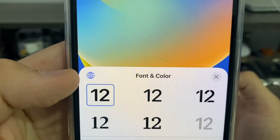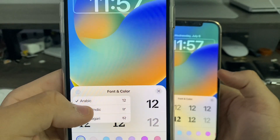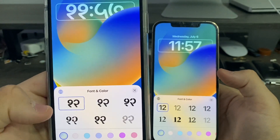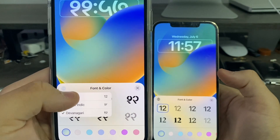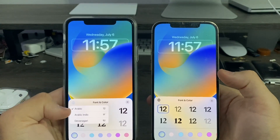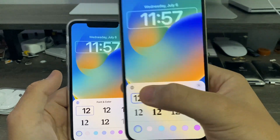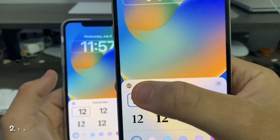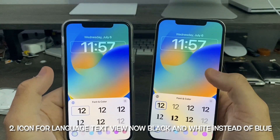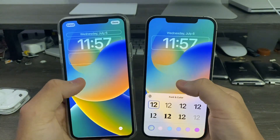This globe icon, where you can change the text to Arabic or other scripts, that icon has now changed to black. With dark mode on, it goes to white. So nice little options there.